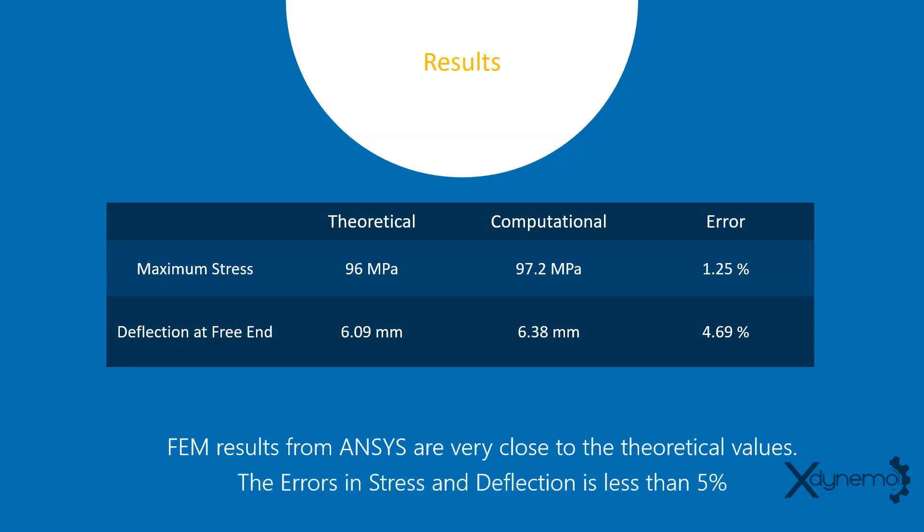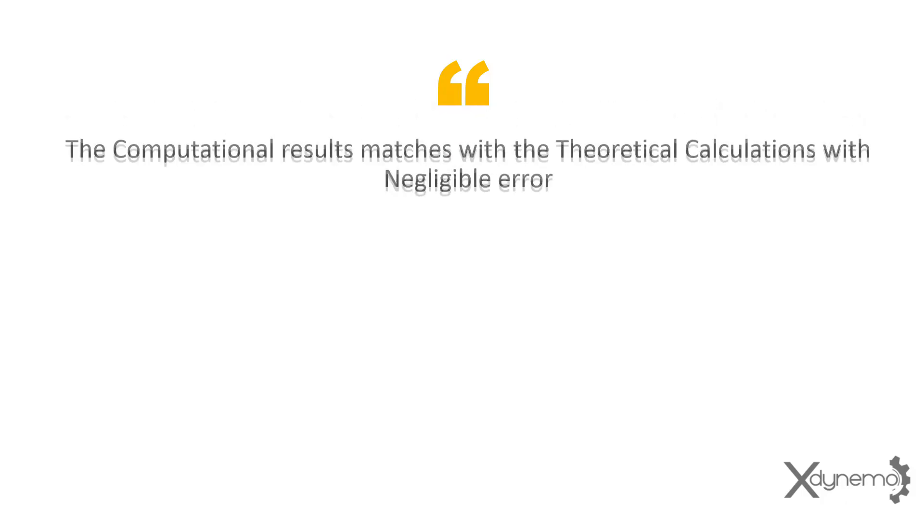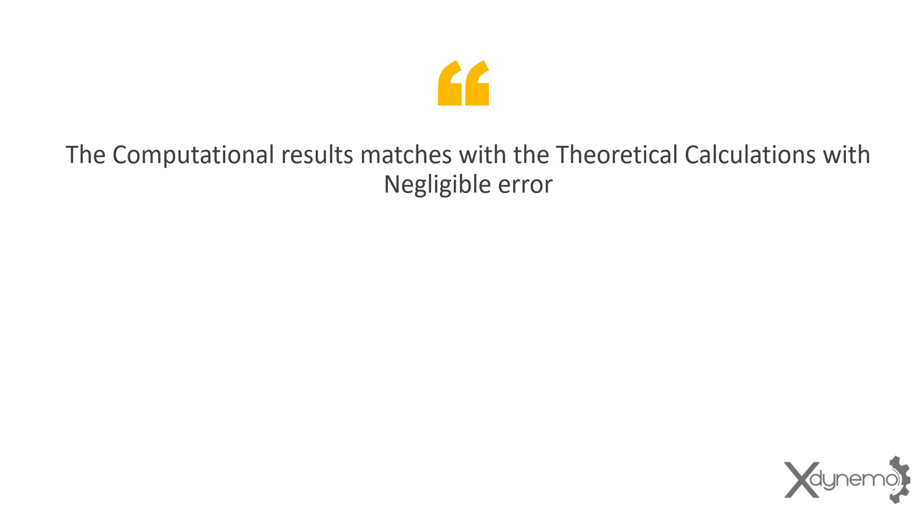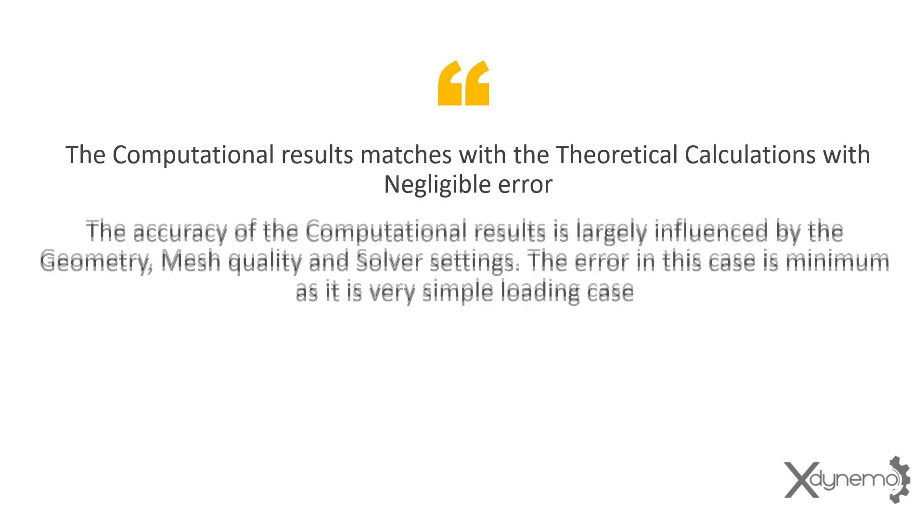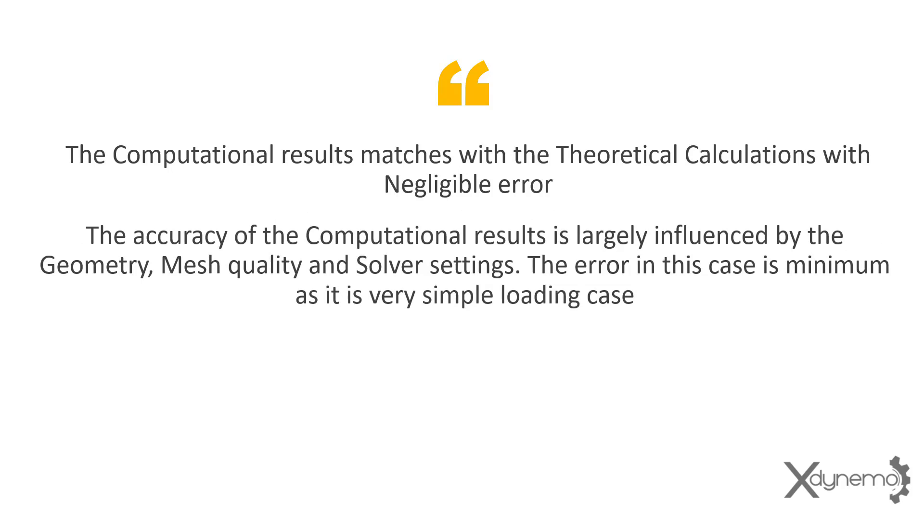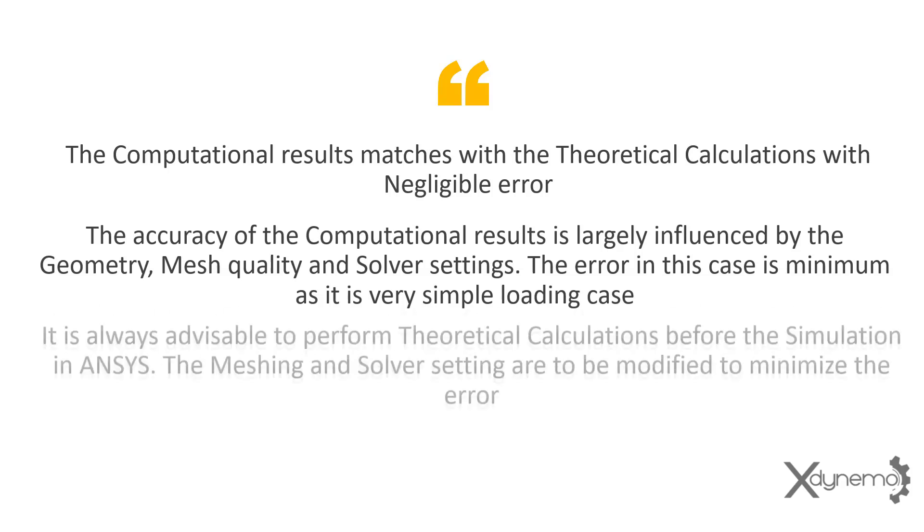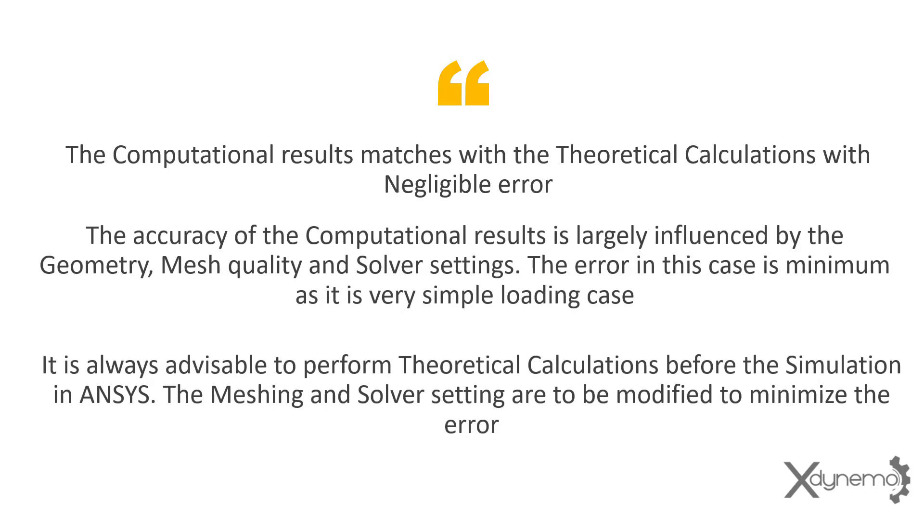FEM results from ANSYS are very close to the theoretical values. The errors in stress and deflection is less than 5%. Here is the final conclusion from the results. The computational results matches with the theoretical calculations with negligible error. The accuracy of the computational results is largely influenced by the geometry, mesh quality and solver settings. The error in this case is minimum as it is very simple loading case. It is always advisable to perform theoretical calculations before the simulation in ANSYS. The meshing and solver setting are to be modified to minimize the error.